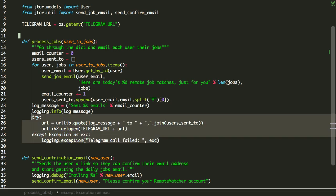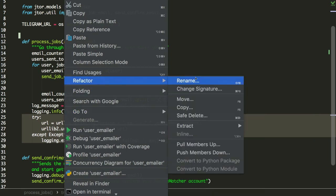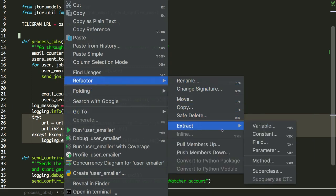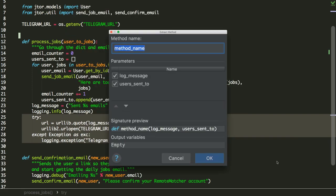So what we can do is just highlight this and then right-click on it, and we have refactor, and if we go over here, we can say extract. Now it says method, but in this case, we don't have a class. It is just going to extract it to a function, so we can go ahead and click that.